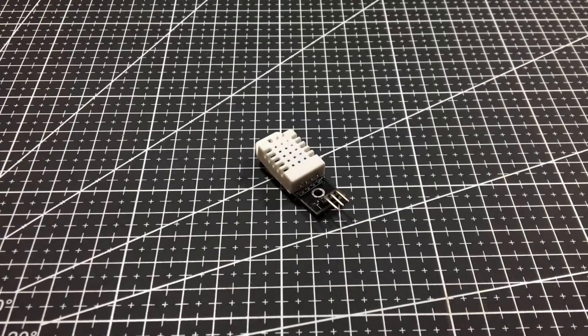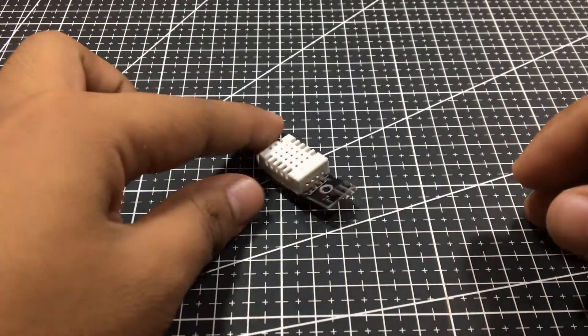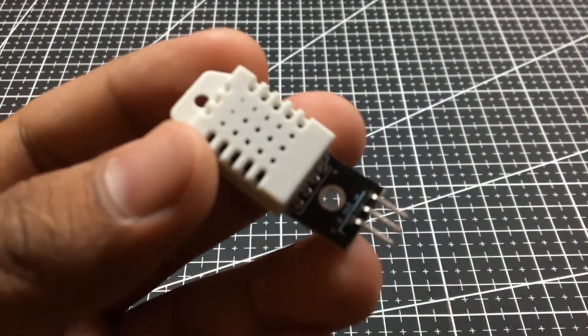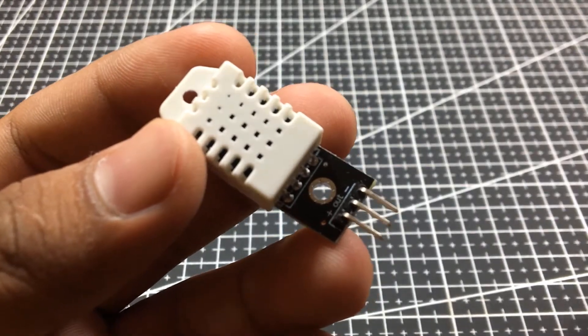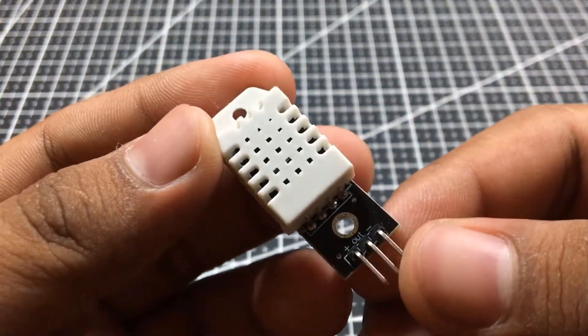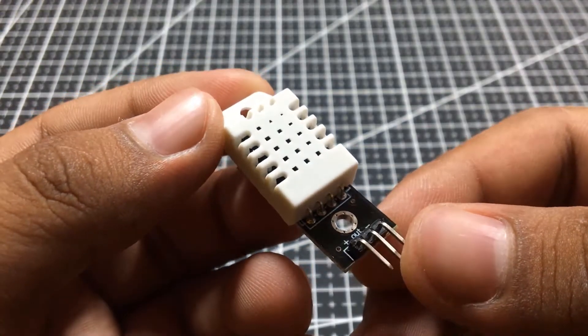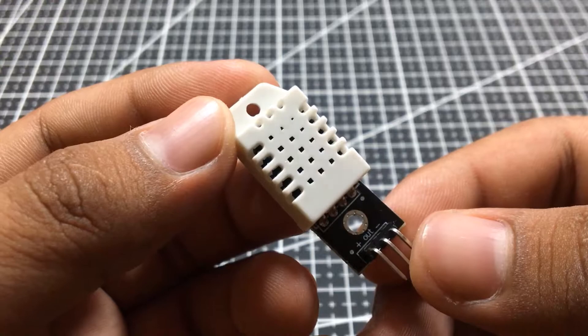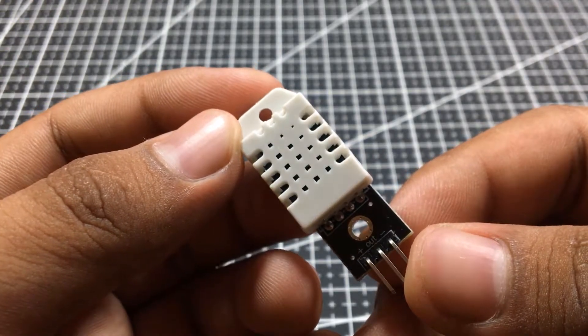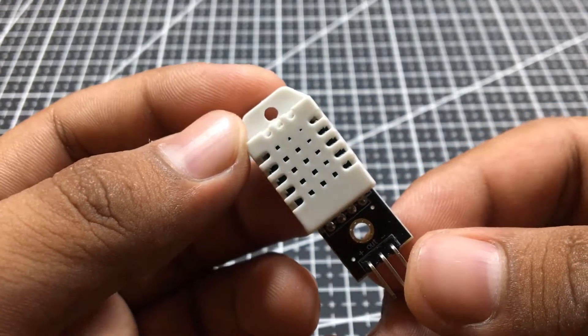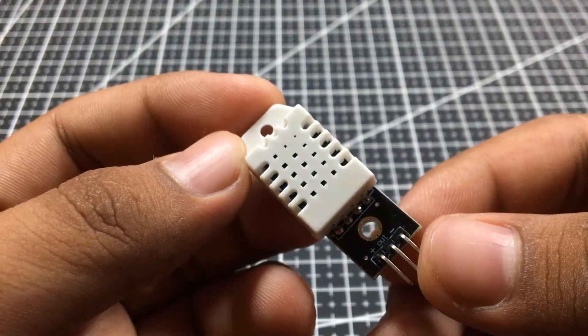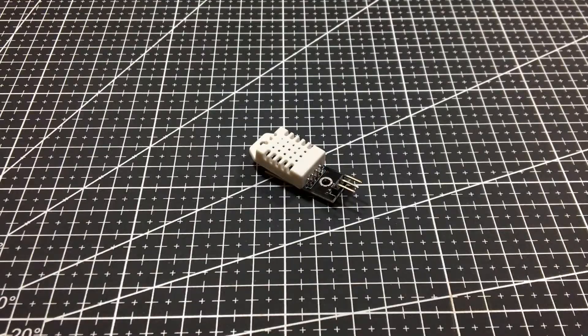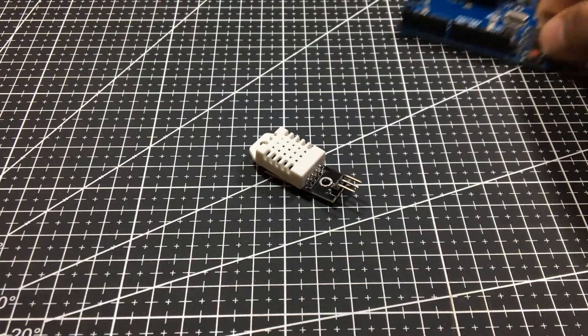The DHT22 is more expensive version which has better specifications. Its temperature measuring range is from minus 40 to 125 degrees Celsius with plus minus 0.5 degrees accuracy. Also, the DHT22 has better humidity measuring range from 0 to 100% with 2% accuracy.